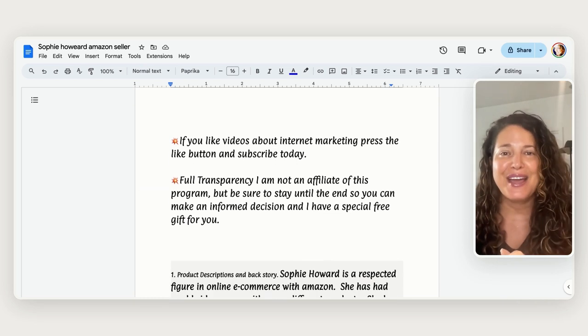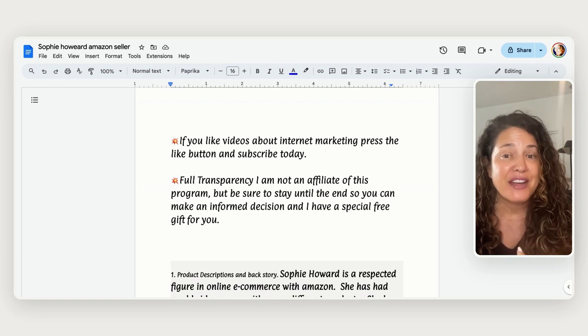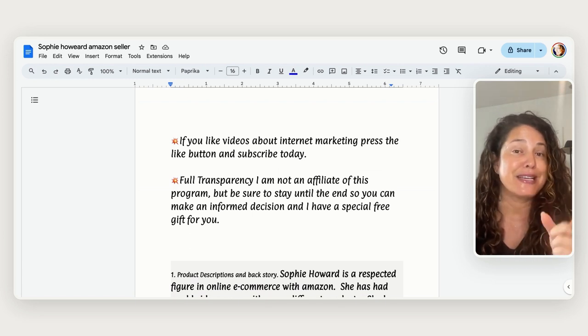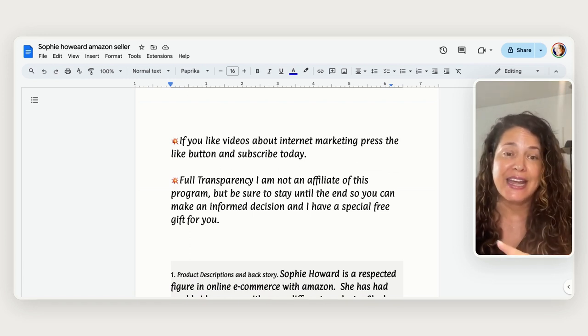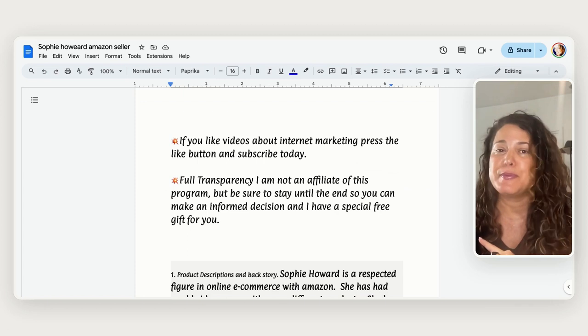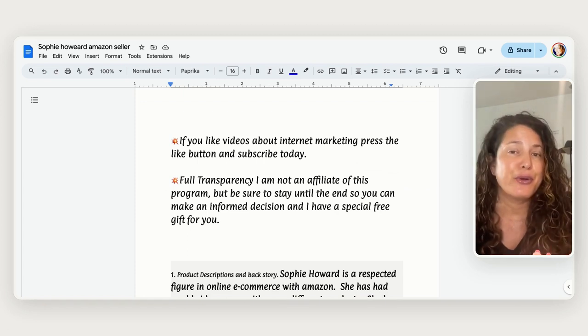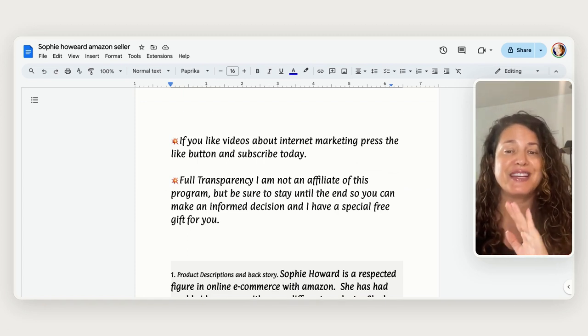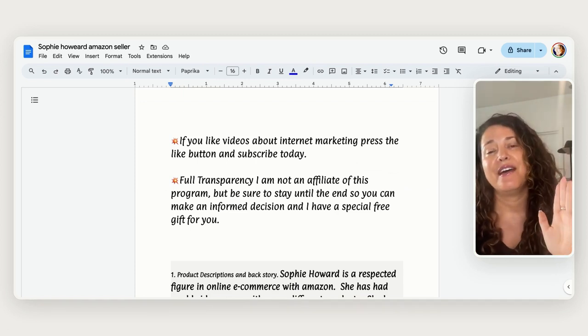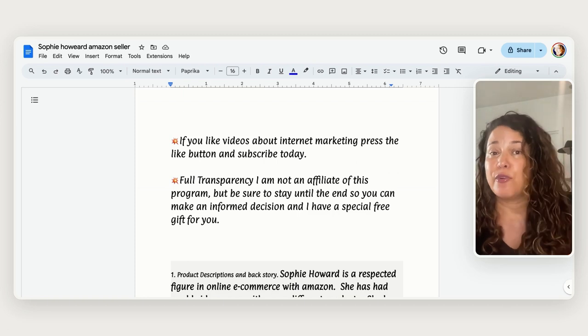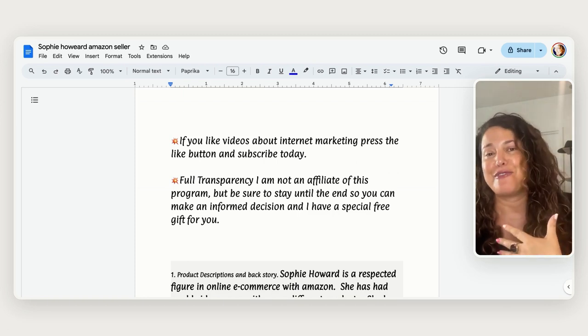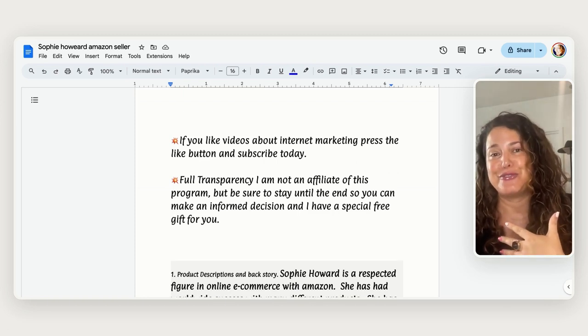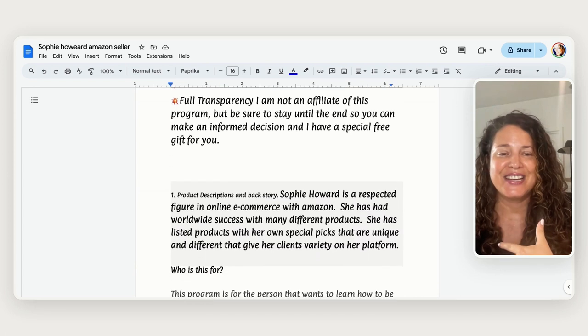If you like videos about internet marketing please press the like button and subscribe today. For full transparency, I am not an affiliate with this program but be sure to stay until the end and you can make an informed decision and I also have a free special gift for you. Okay, all right, let's get started.